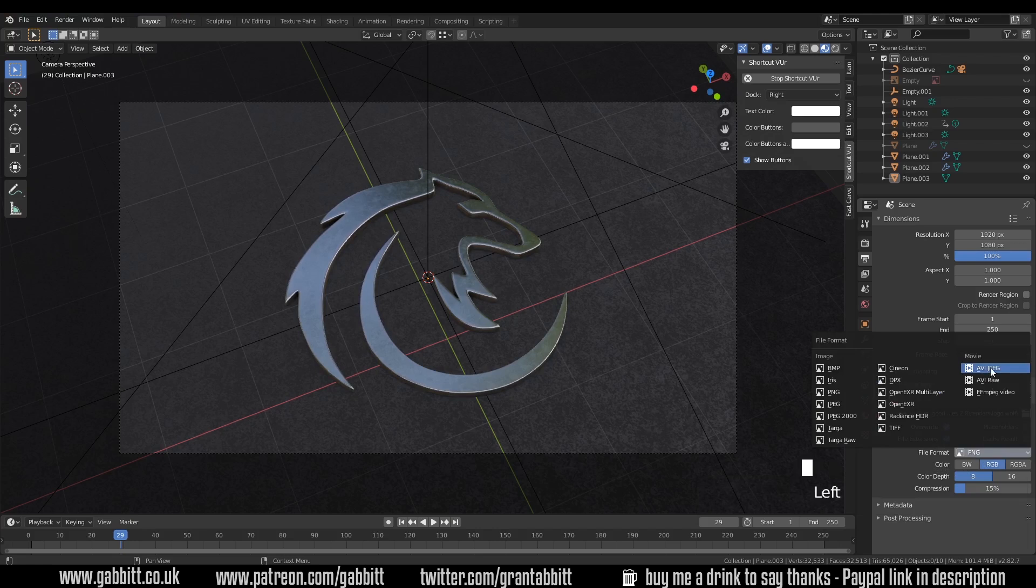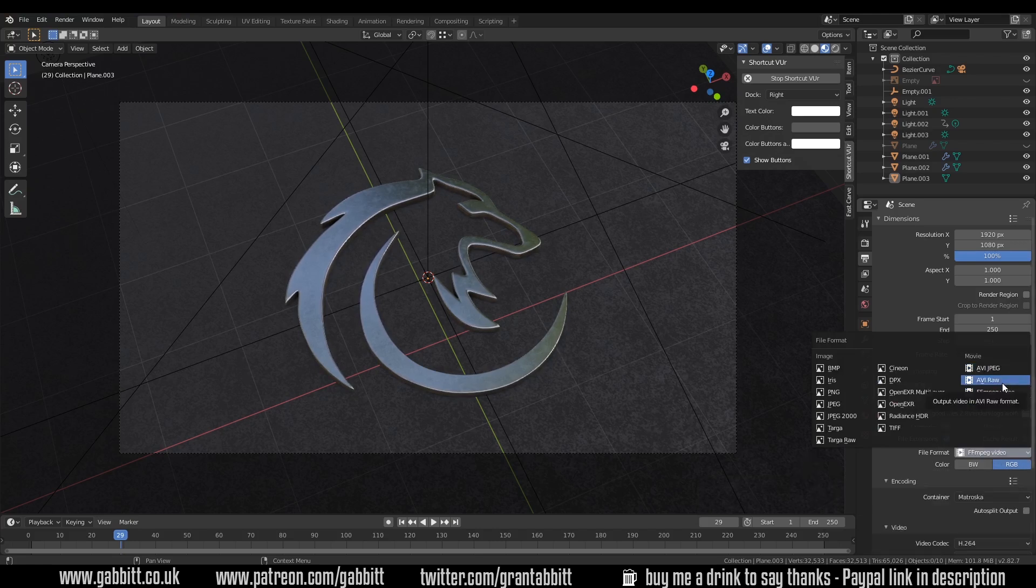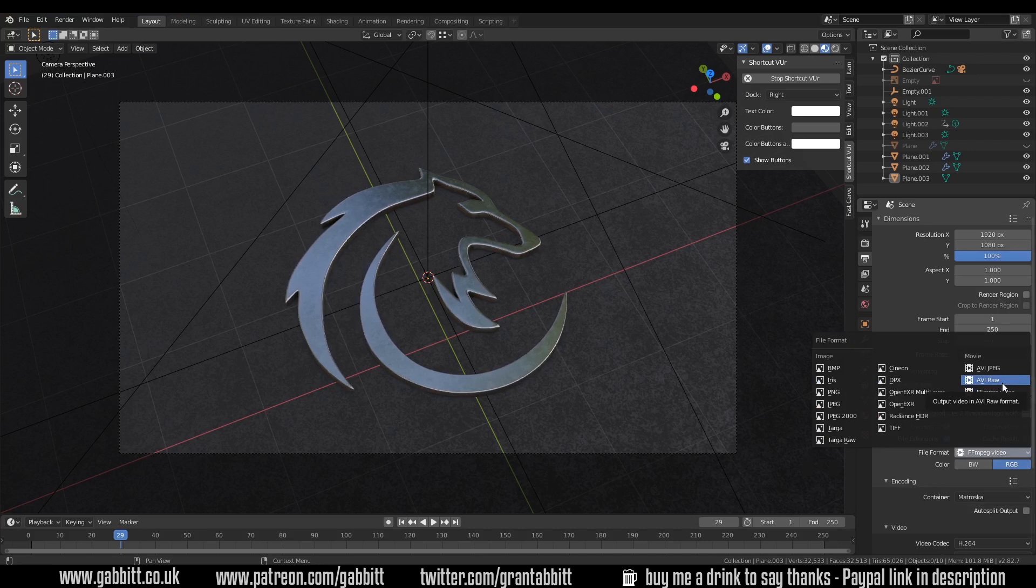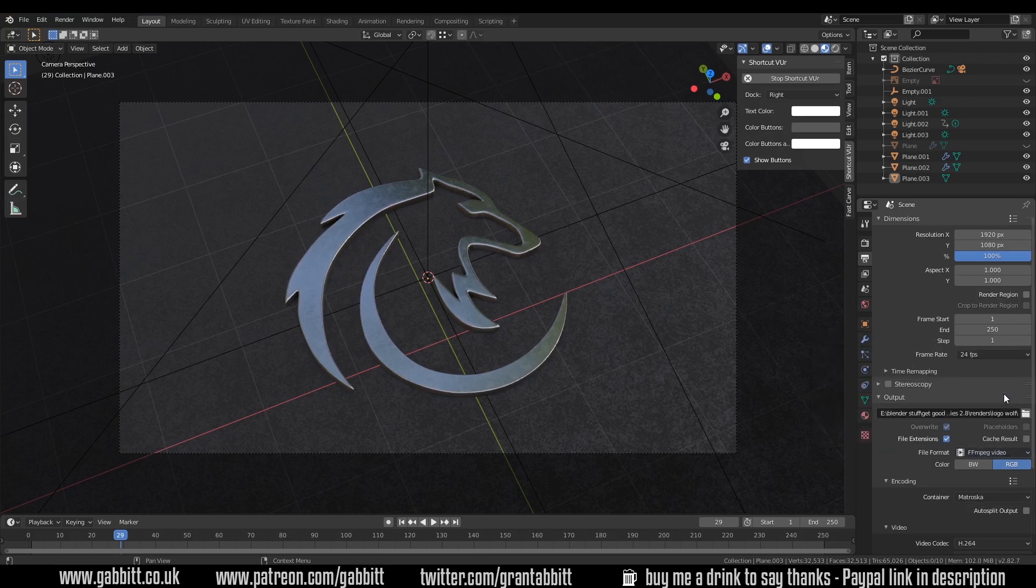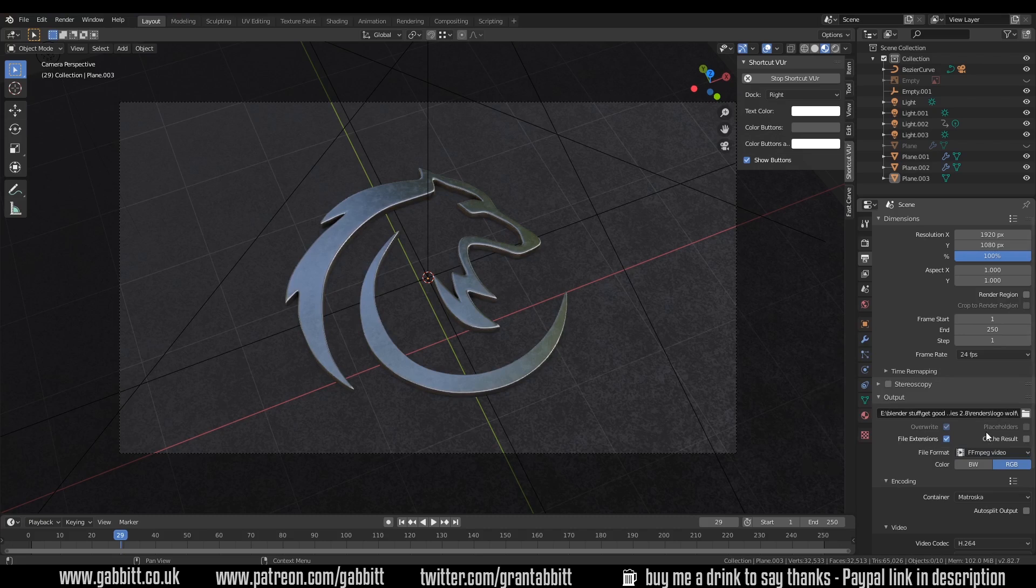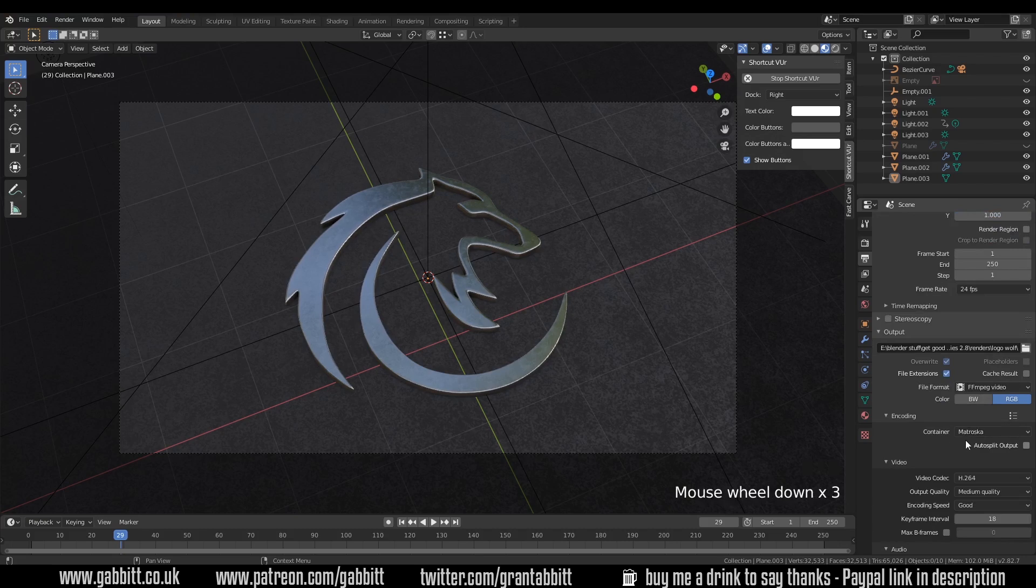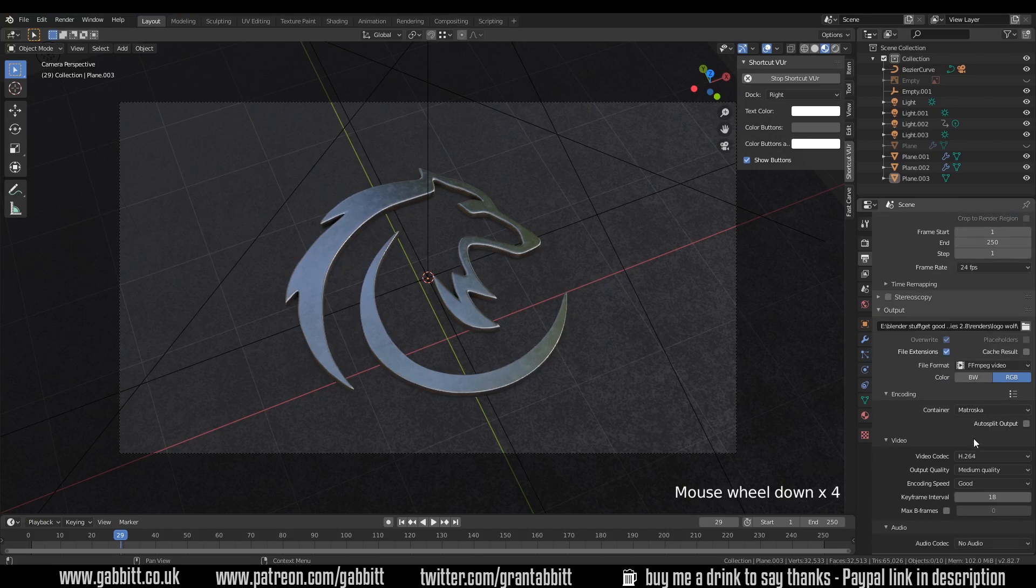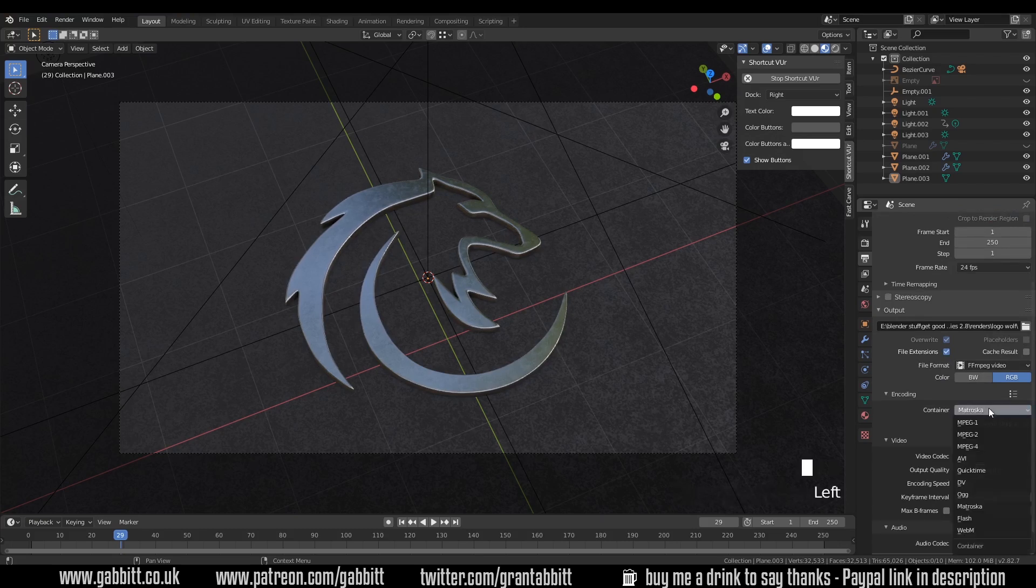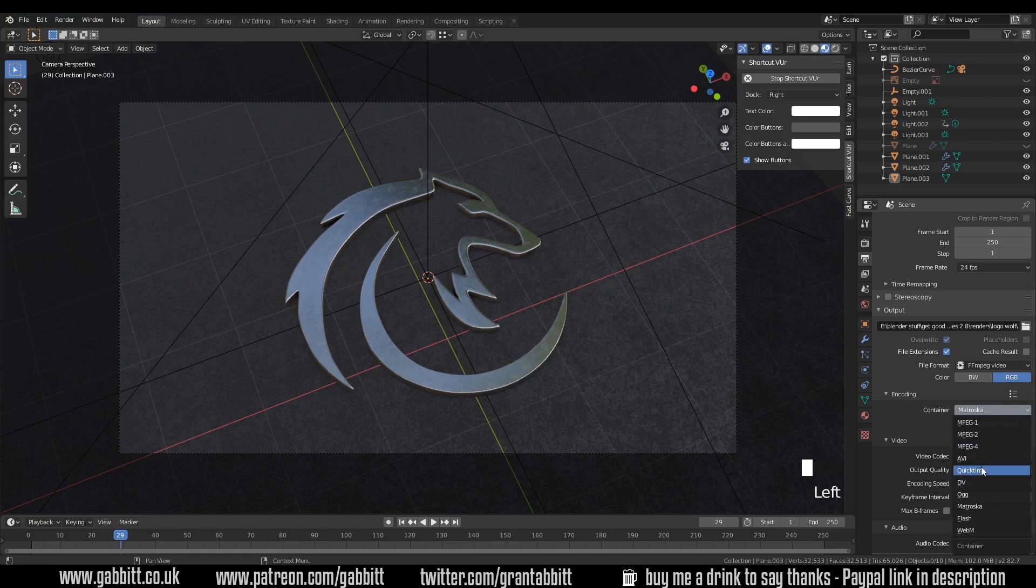Also under file format we have some movie options. Now AVI RAW is going to be huge files because it's uncompressed. What you want to do is FFmpeg. So if I tick on that, the settings you need for this to create a good quality low file size will be the container being Matroska. That's for PC. If you use a Mac you may want to go across the QuickTime. You have got other options in here, but Matroska as the default works well.